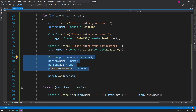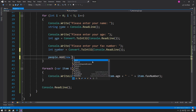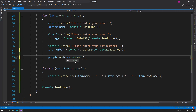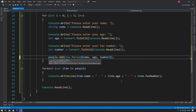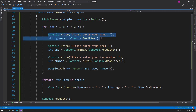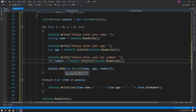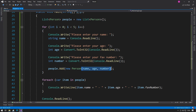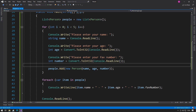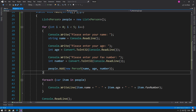Now that the constructor is set up, we can remove all the separate assignment lines. When we go to add the person, we can say `people.Add(new Person(name, age, number))`. If we press the down key in the IDE, we can see two constructors available — the default one and the one we just created — expecting a string name, int age, and a favorite number. This prevents us from making a whole new variable and using dot notation for each property separately. We can have it all in one constructor call, which makes the code look much neater.